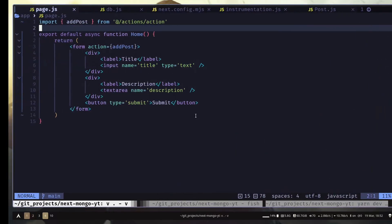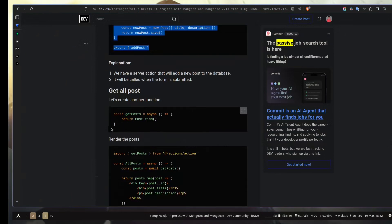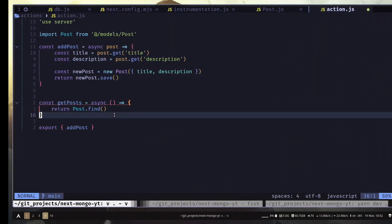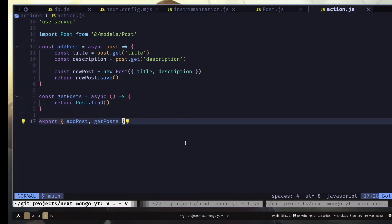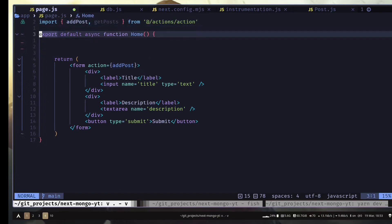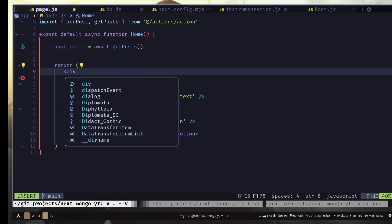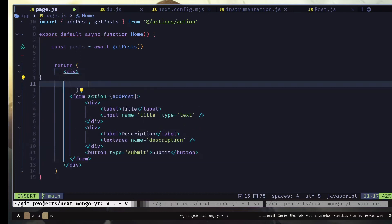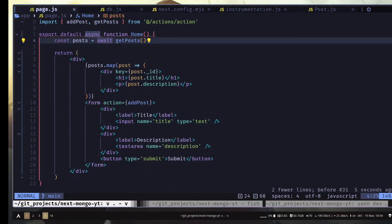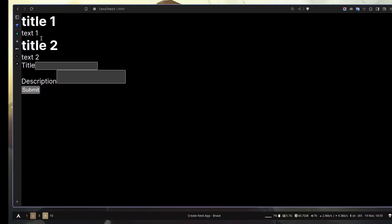Now let's see how we can get the data. Inside action.js I'm going to add a new getPosts function, log it, and export it. Let's go to page.js, import the getPosts function, get the posts variable, and then render them. Here you see the array of documents — we added two documents. On localhost you can see we have two documents rendered. We have successfully set up our Next.js project with MongoDB and Mongoose.